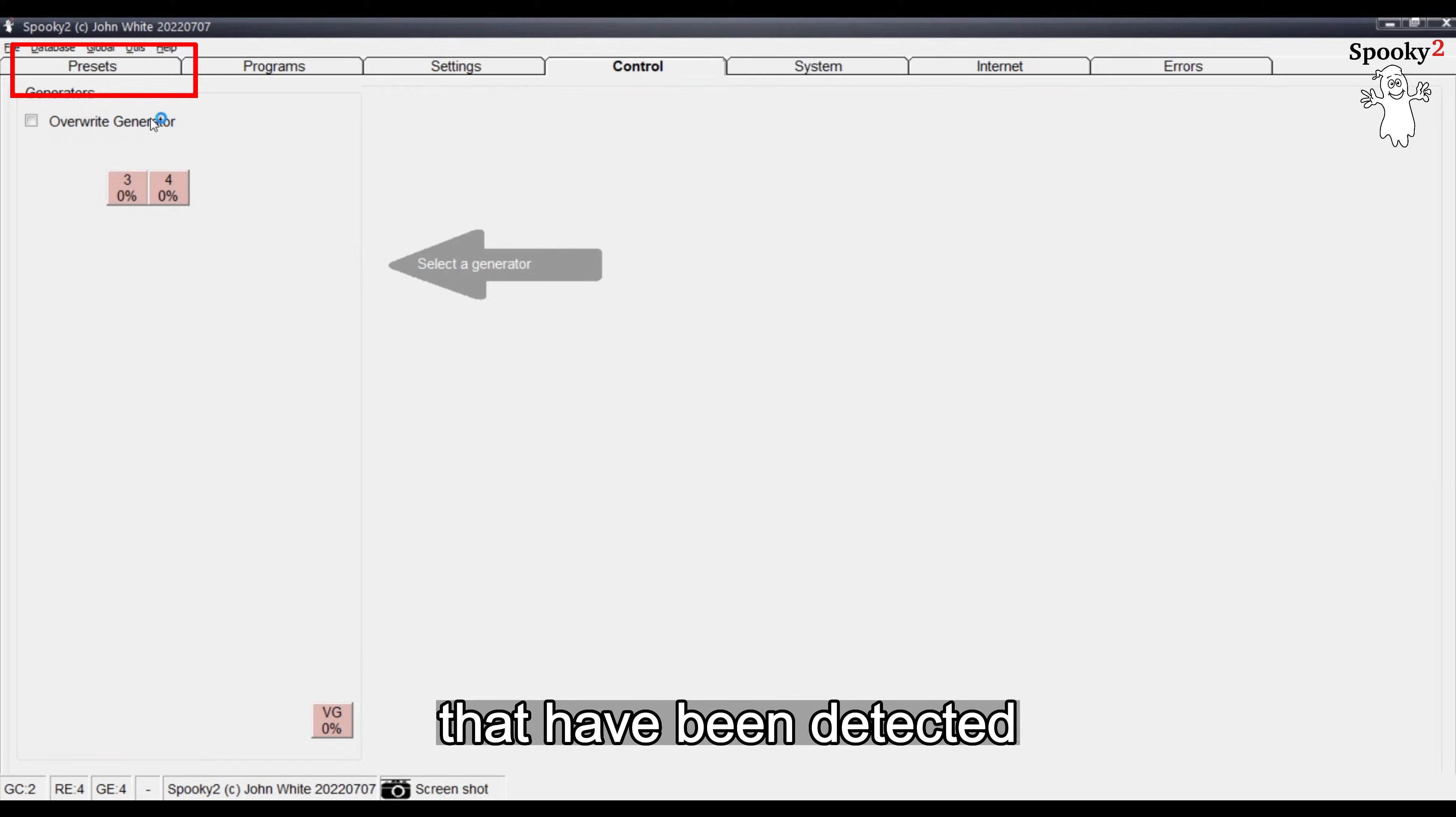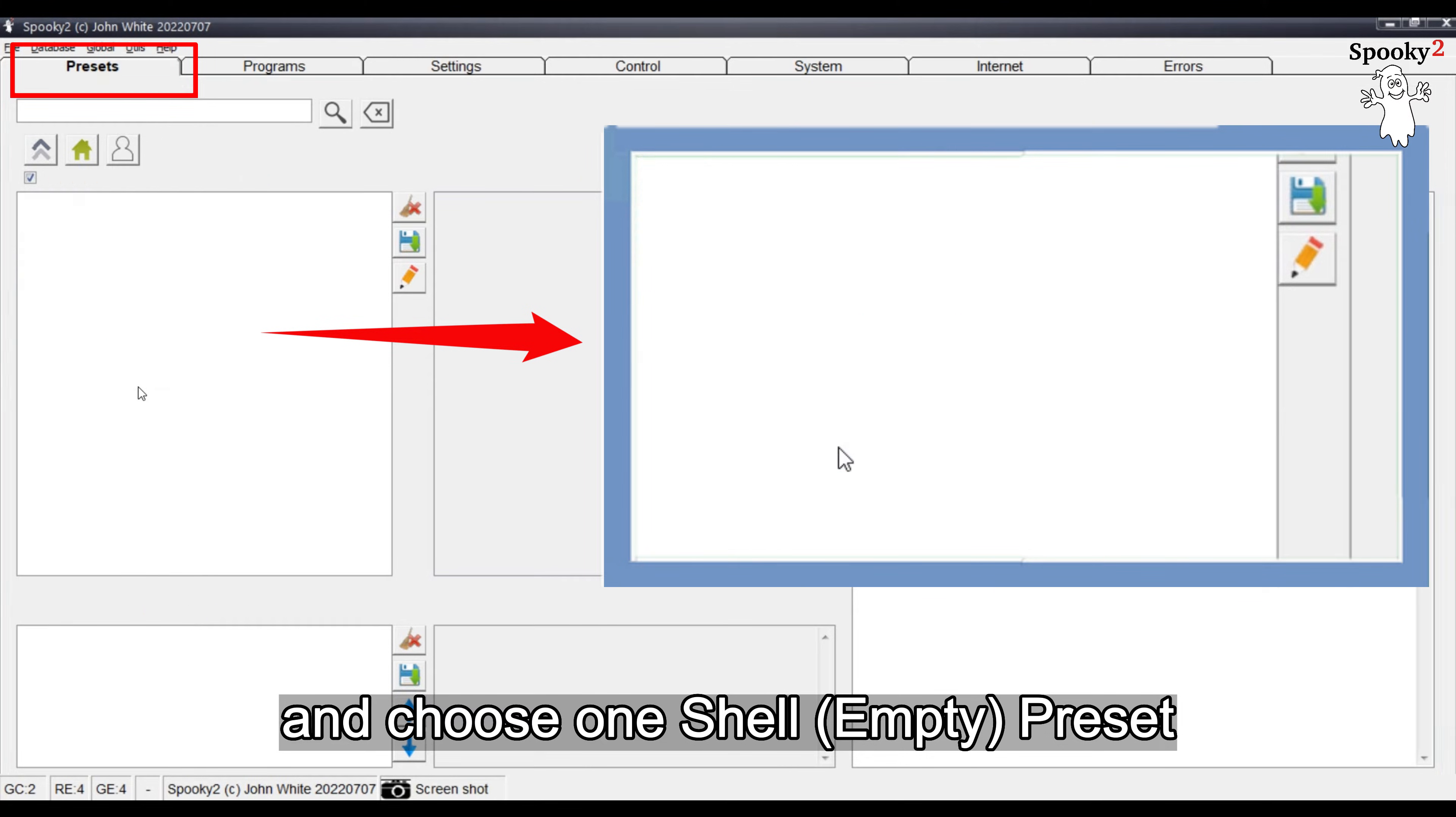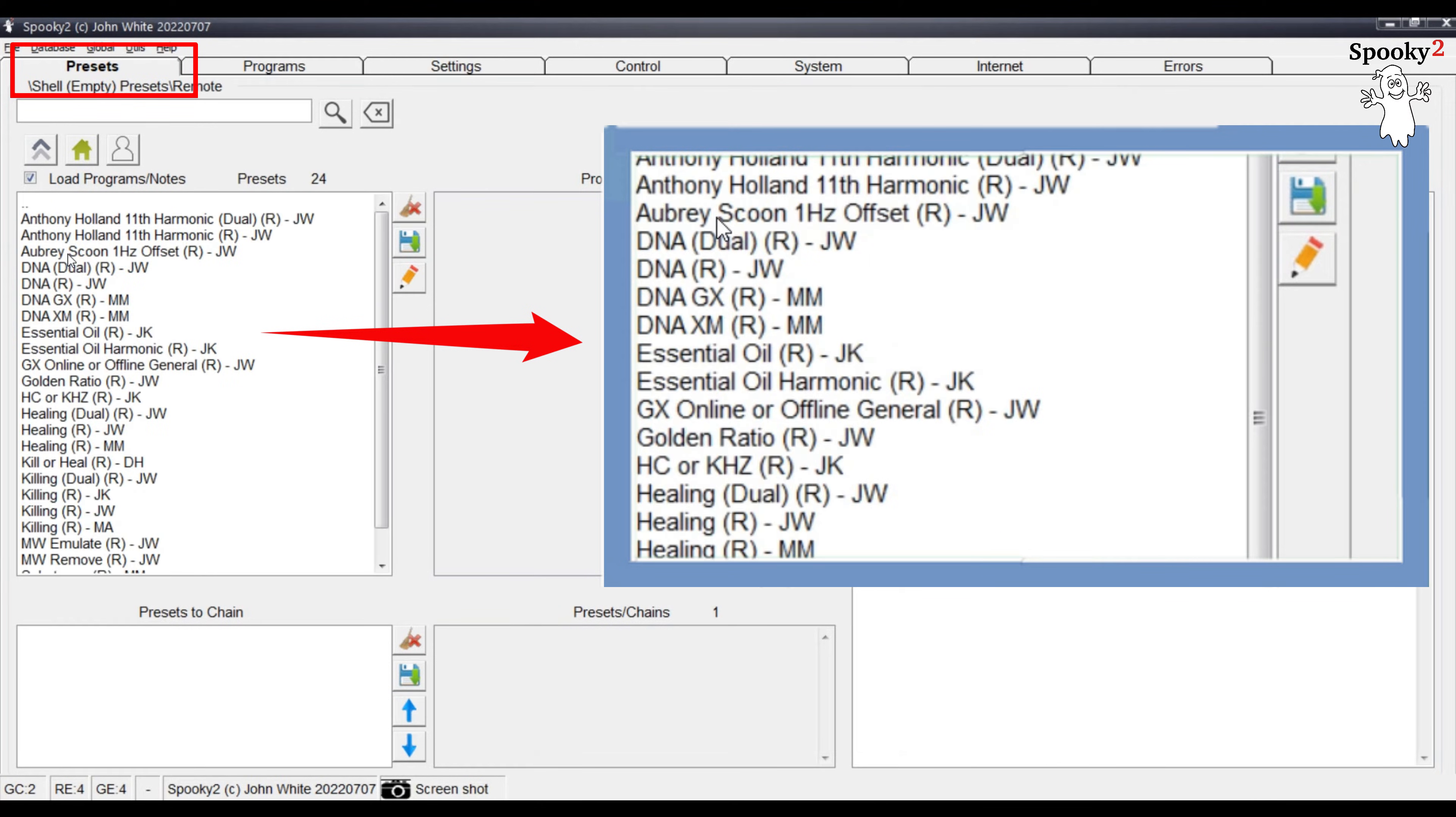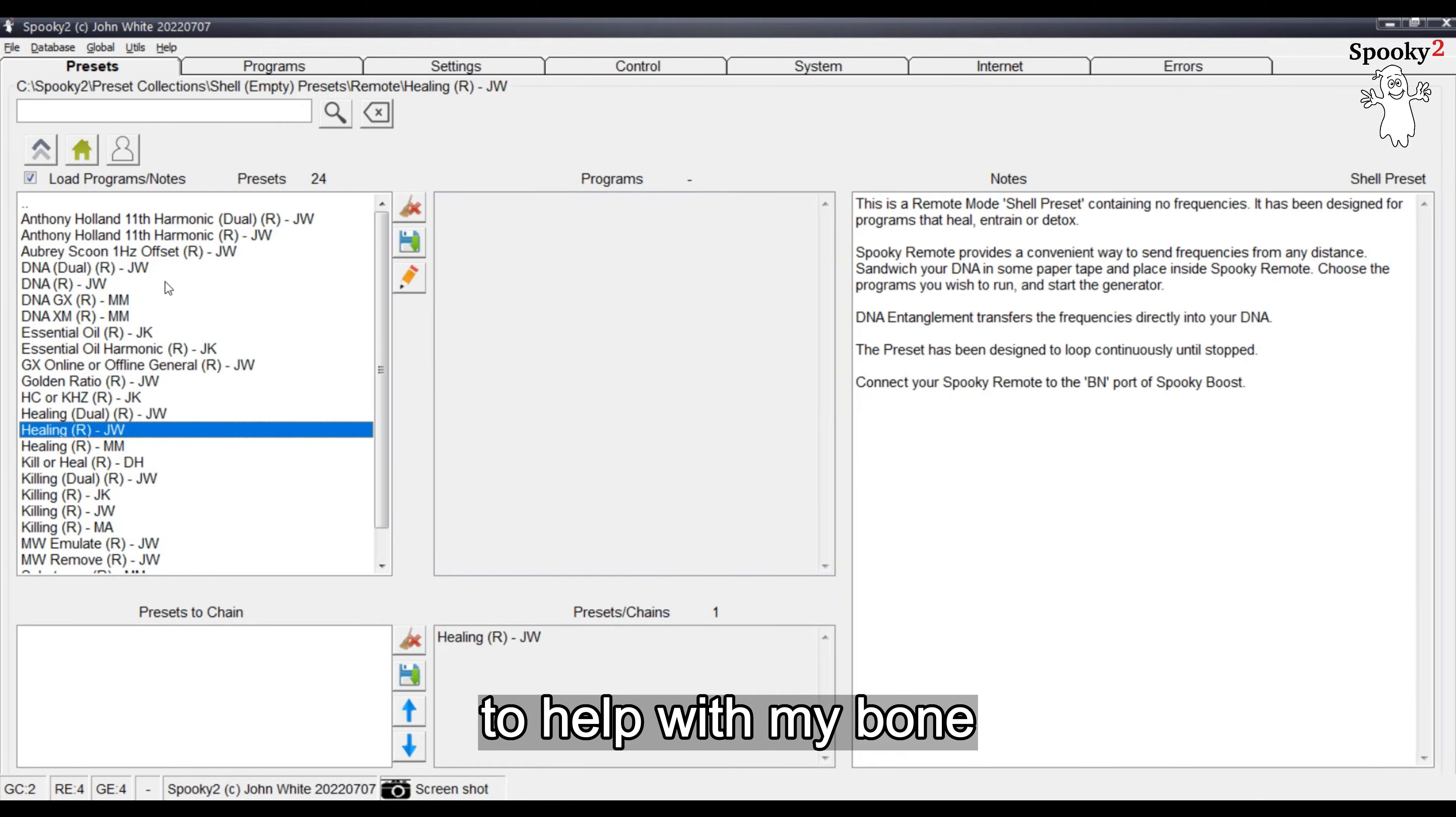Go to the Preset tab and choose one shell, empty preset based on your need. For example, I will choose Healing RJW to help with my bone.